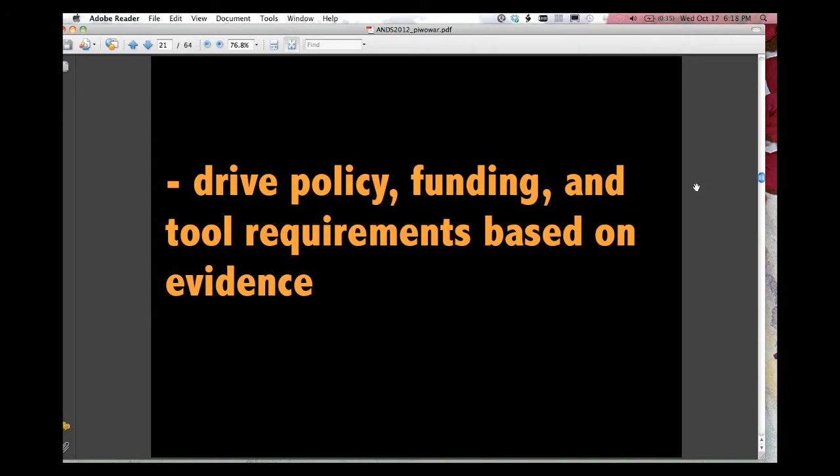And finally, and importantly, it helps us drive policy funding and tool requirements based on evidence. To the extent we're doing science and science is based on evidence, surely our science policy should be based on evidence as well.